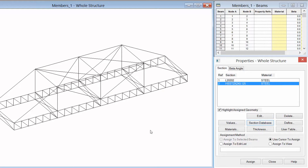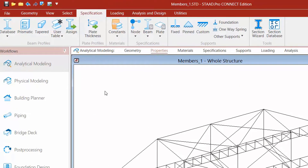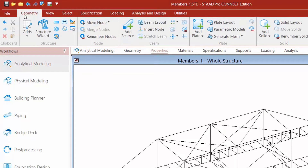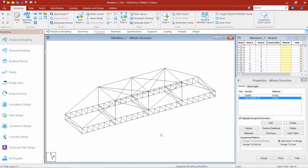The next thing we're going to do is show how to add a custom section to the Properties window. Looking at the status bar at the bottom of the screen, my input units are set to kips for force and feet for length. It might be more convenient to enter smaller sections in terms of inches instead of feet. To change the input units, I'll go to the ribbon, select the Geometry tab, and click on the Input Units icon. I'll switch from feet to inches, click Apply, and the status bar will be updated.